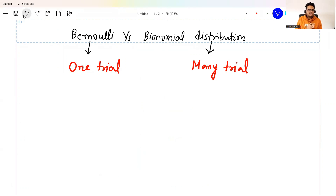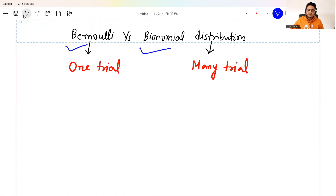So today I'm here to clear the doubt between two related distributions — one is known as Bernoulli's and the other is known as binomial. Very important to understand these concepts. You may be asked questions in interviews and it may not create a very good impression if you don't understand these basics.